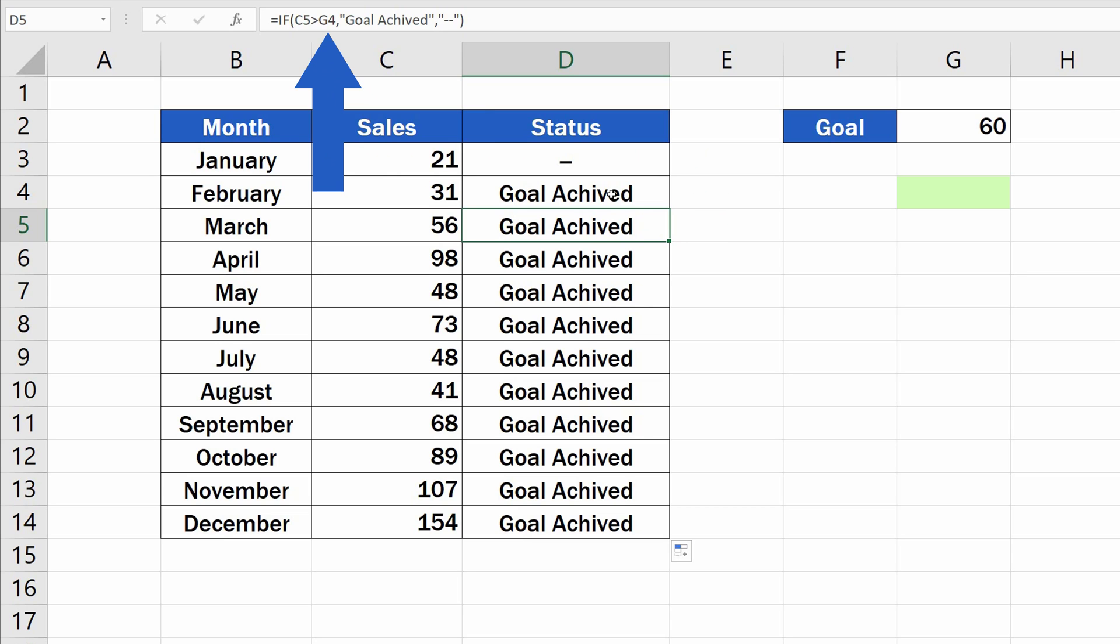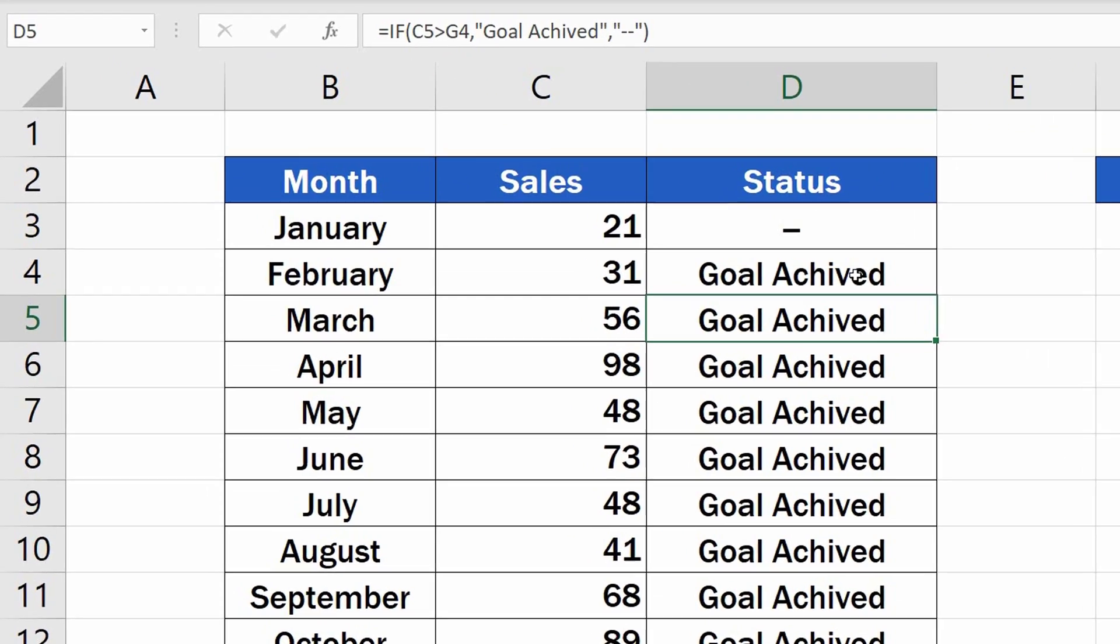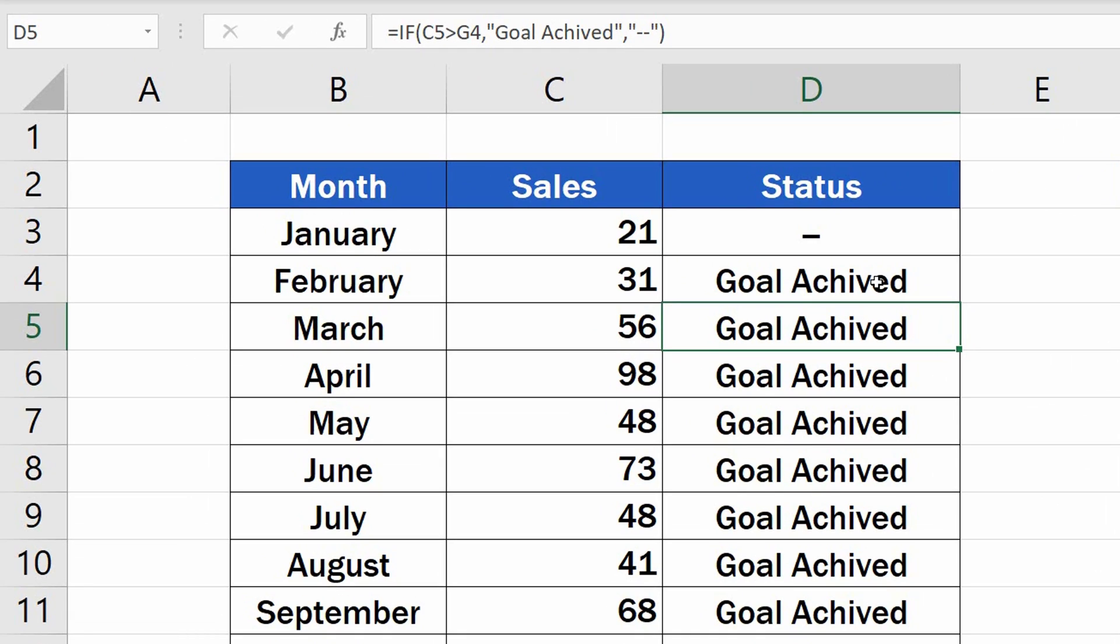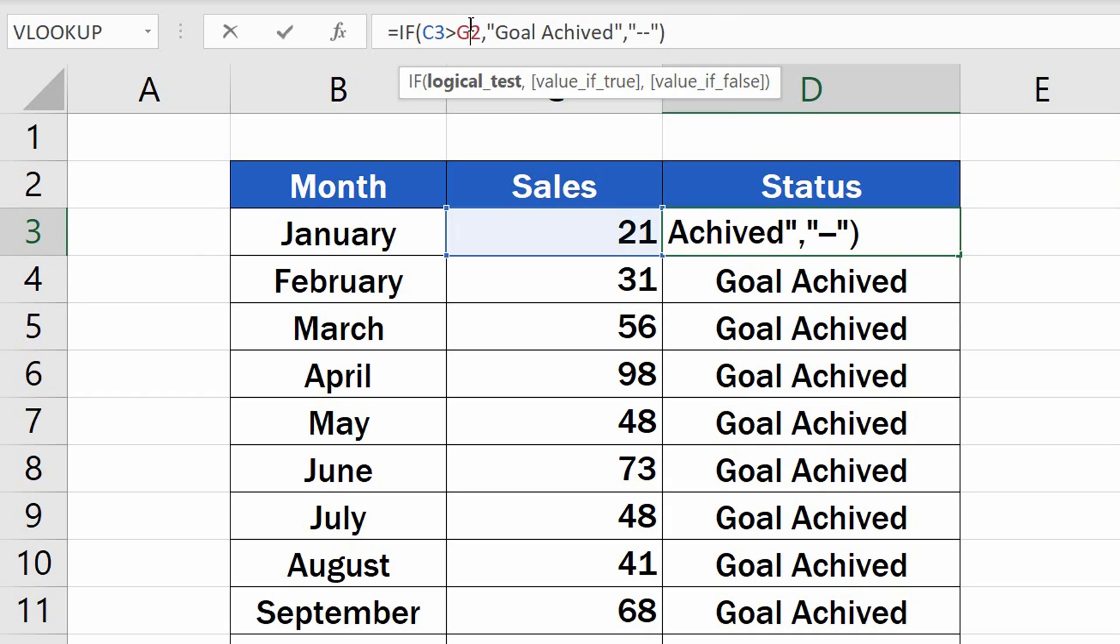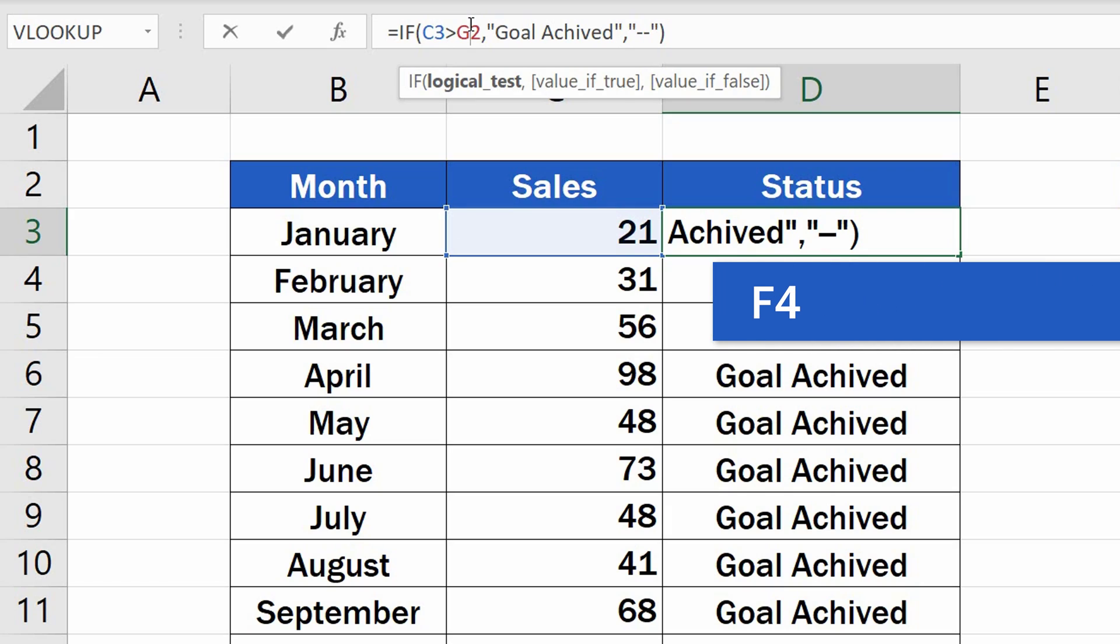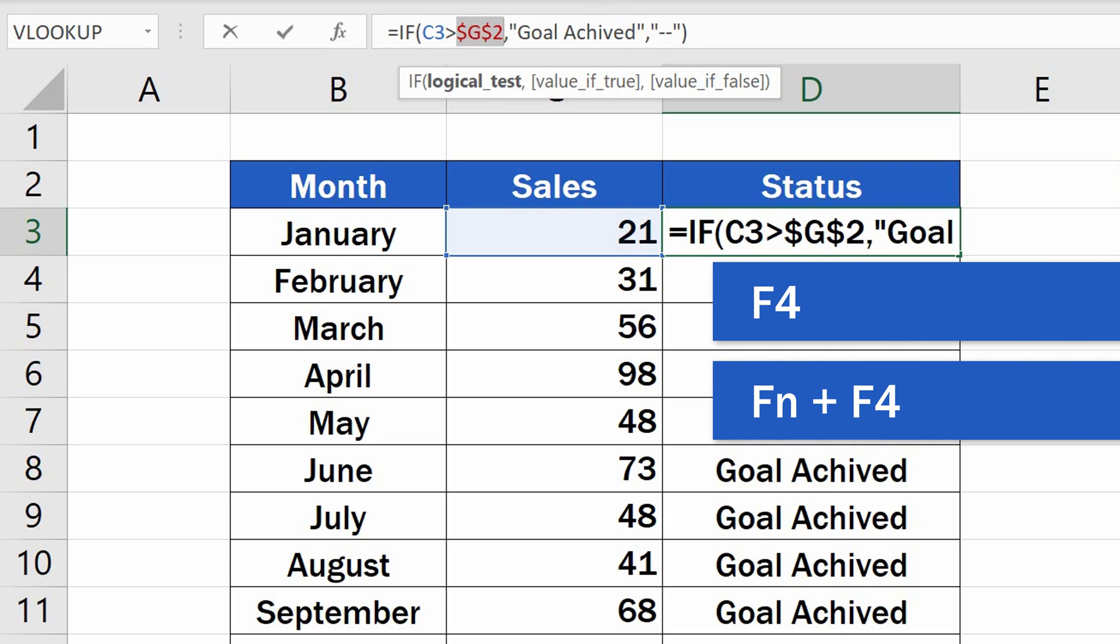How to fix this? Have a look at the original formula which was previously copied to the rest of the rows. We need to keep the reference we make here to the goal fixed. Click into the part of the formula that refers to the cell where the goal value is stored, which is G2. Now, press the F4 key.